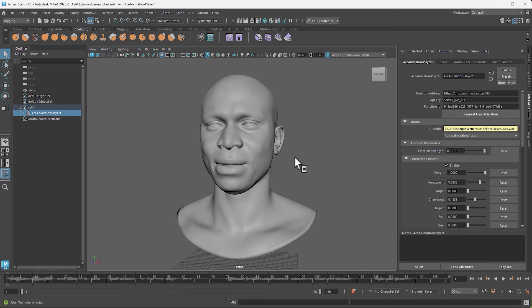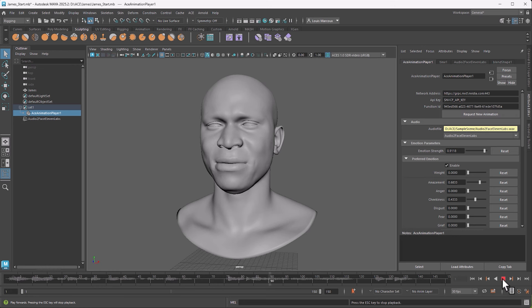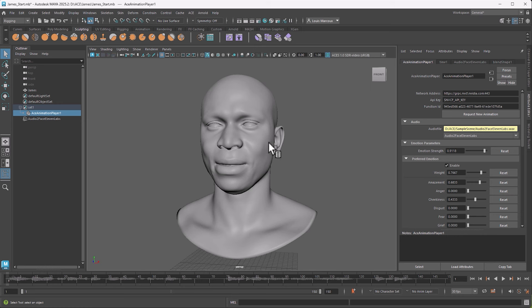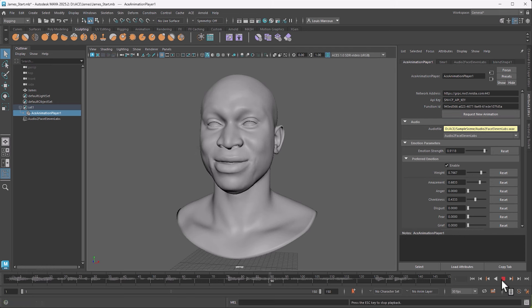We now have our preferred emotion defined — this is the starting point for the character. If I set the preferred emotion weight to zero, the animation is only inferred by AI, and the emotion becomes more neutral. So I'll lean more on the preferred emotion, maybe at 0.7 or 0.75 — three-quarters preferred, one-quarter AI inference — to get some nuances. If the audio provides more emotion in the voice, the character will diverge a bit, but he'll always stay in his smiling, empathetic character.